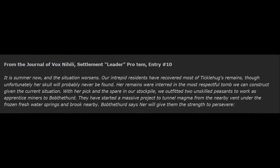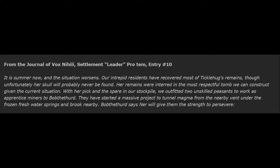From the Journal of Vox Nihilai, Settlement Leader Pro Tem, Entry Number 10. It is summer now, and the situation worsens. Our intrepid residents have recovered most of Ticklehug's remains, though unfortunately her skull will probably never be found. Her remains were interred in the most respectful tomb we can construct given the current situation. With her pick and the spare in our stockpile, we outfitted two unskilled peasants to work as apprentice miners to Bob III. They have started a massive project to tunnel magma from the nearby vent under the frozen fresh water springs and brook nearby. Bob III says Nur will give them strength to persevere. Nur, the Special Glitter, is a deity of the Gate of Climaxes. Nur most often takes the form of a male dwarf and is associated with thunder, lightning, the rain, storms, and consolation.